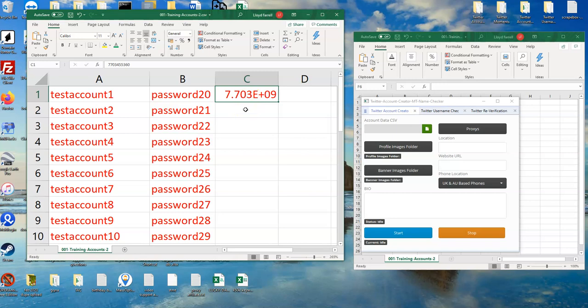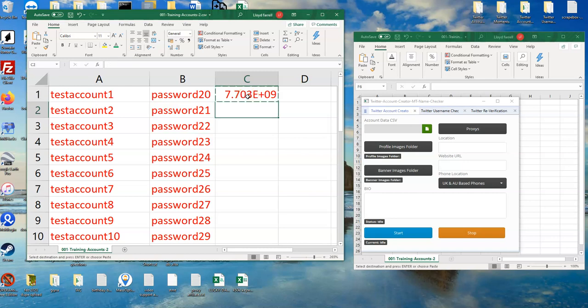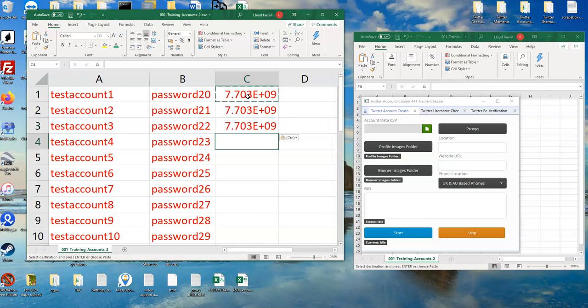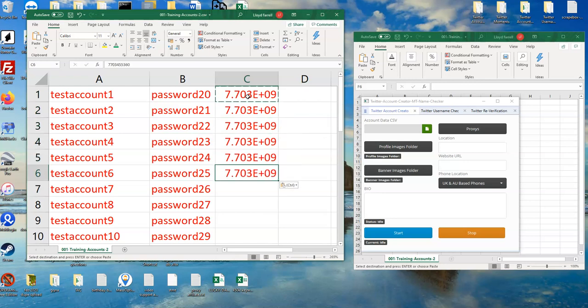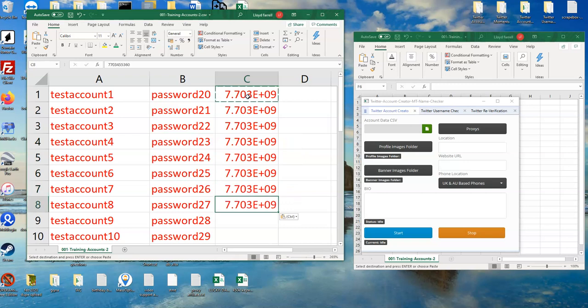So because we can create ten accounts per SIM card, just simply copy and paste a mobile or cell number for each account, for each of the ten accounts.